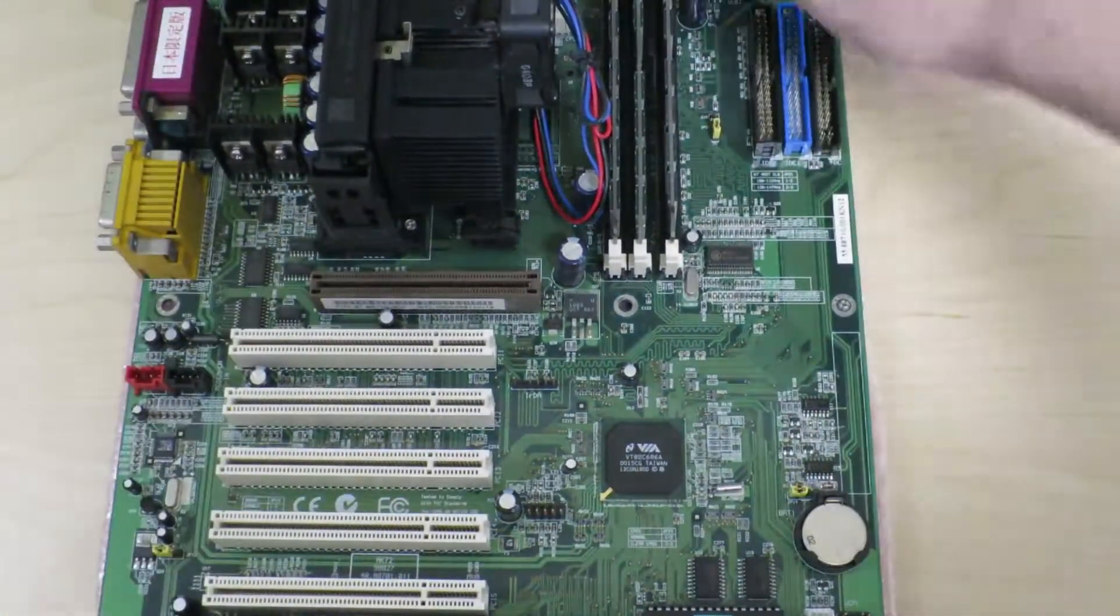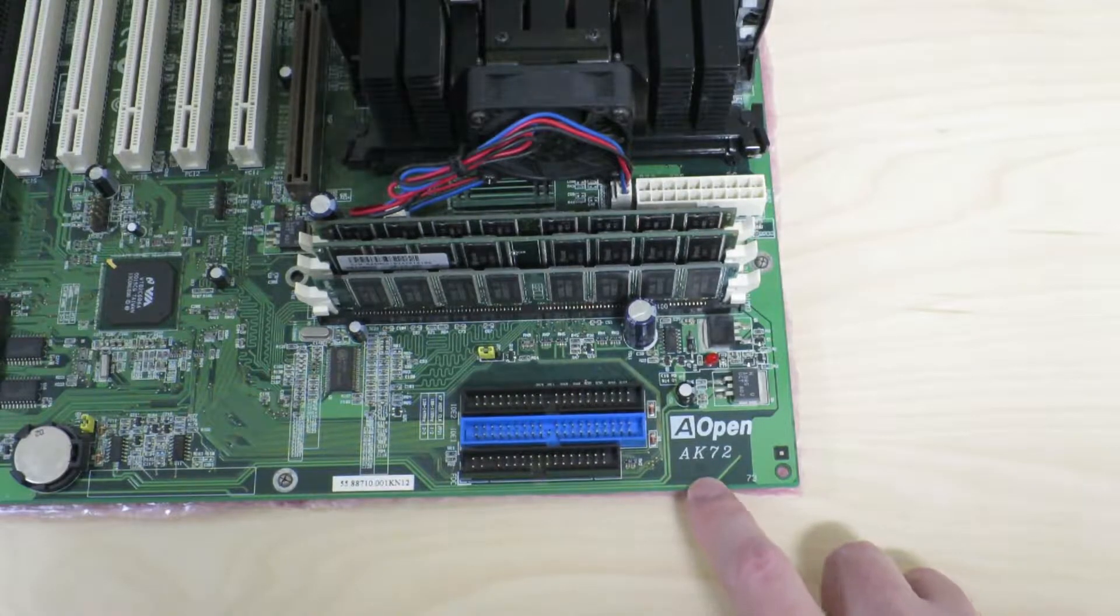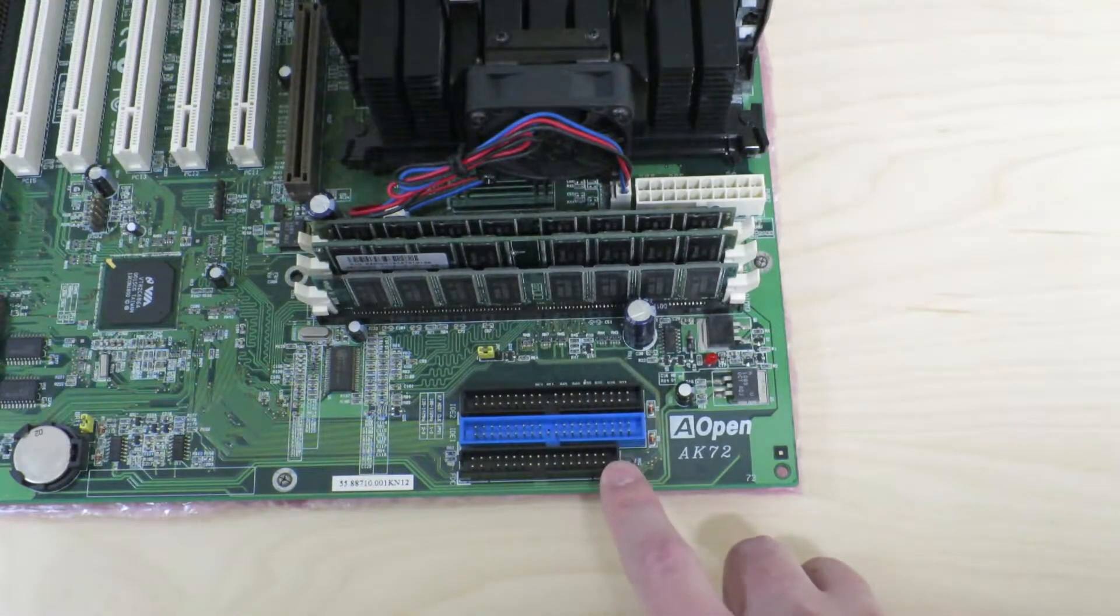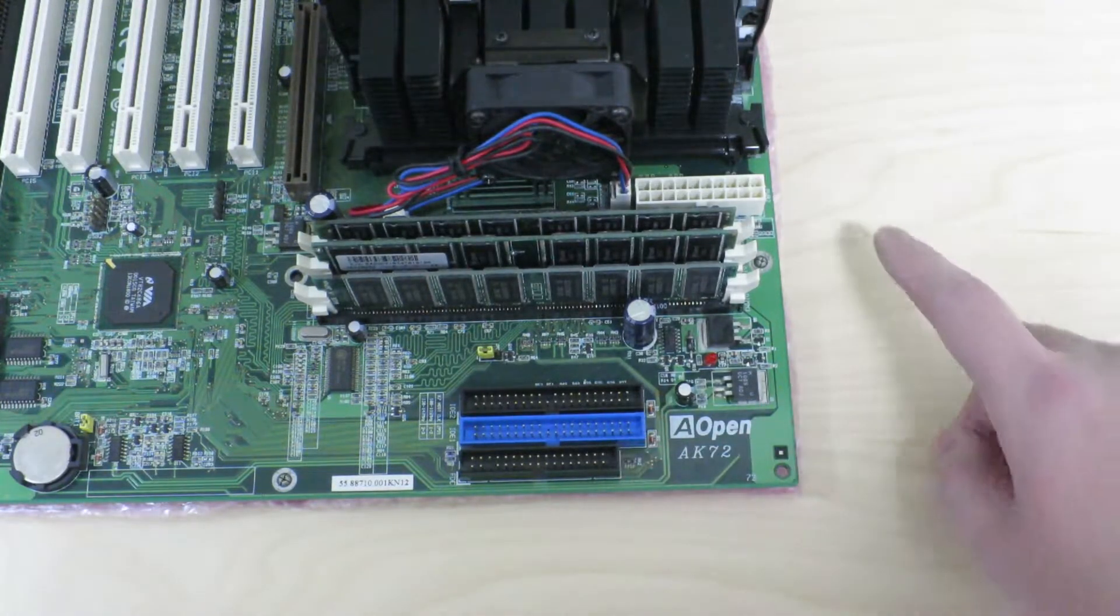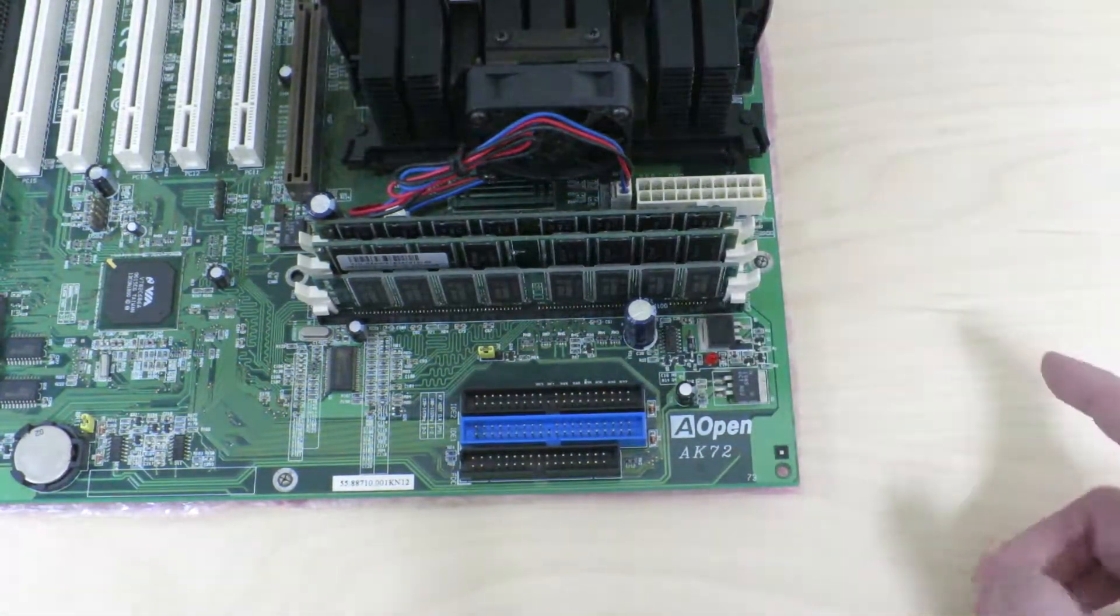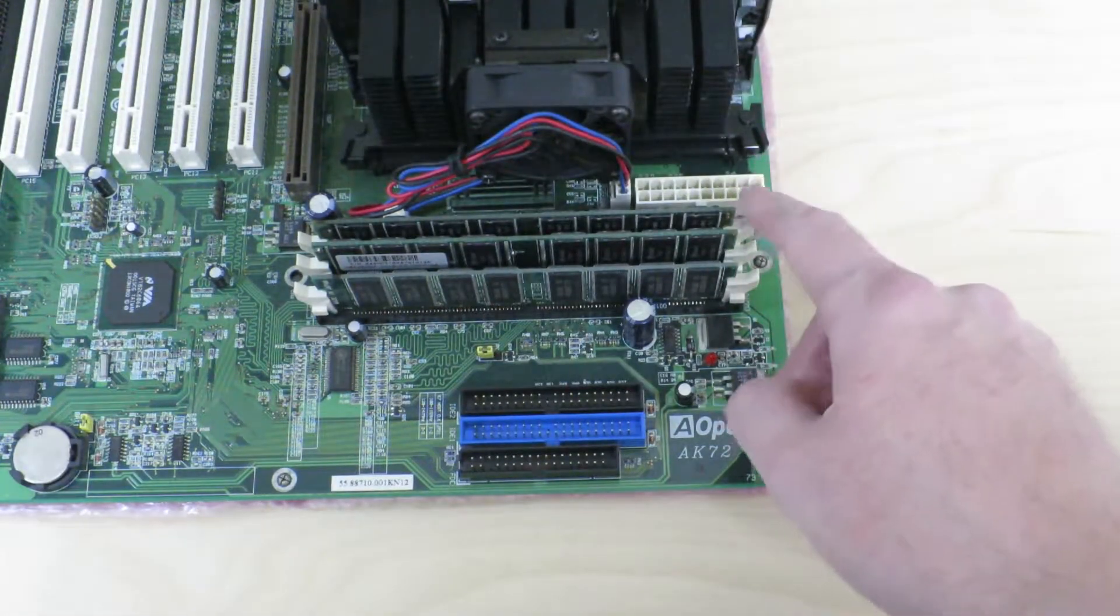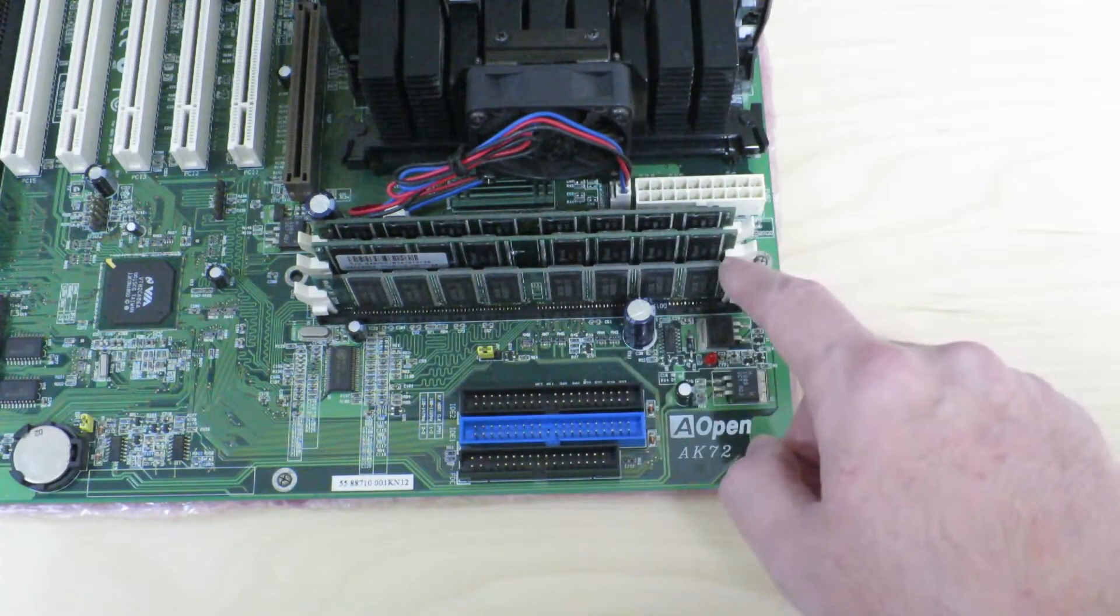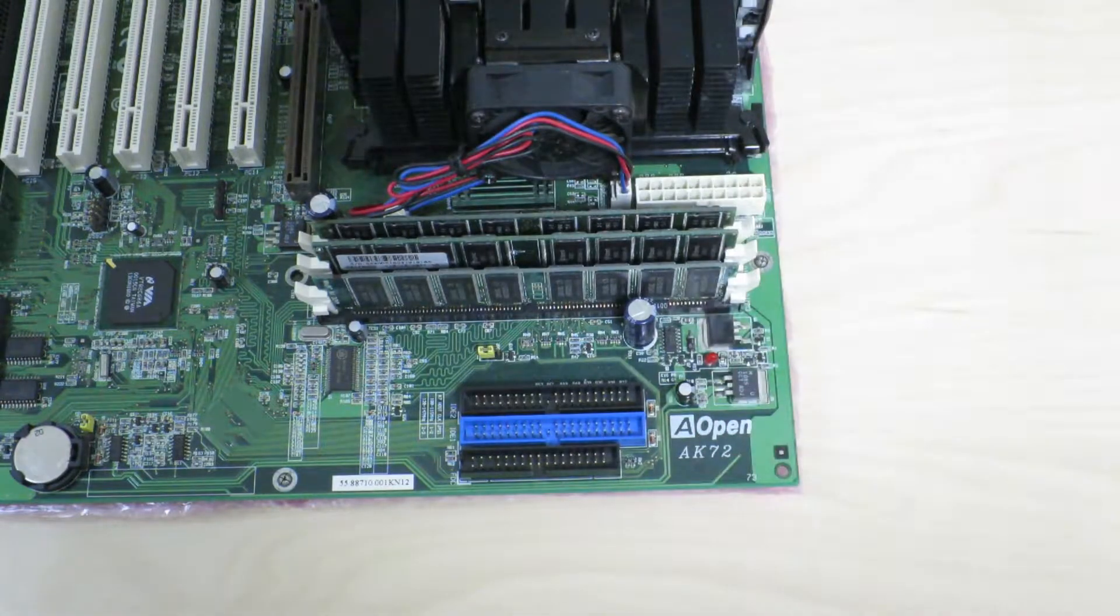This motherboard is an Aopen AK-72. On this side, we can see there's a floppy cable along with a couple of IDE ports, and it does accept the ATX style power input. There's three slots for, I believe, PC-133 SD RAM, that's single data rate, not dual data rate. Right now, there's three 256 megabyte DIMMs installed for a total of 768 megabytes.